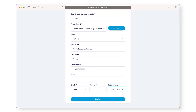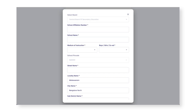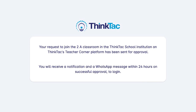Please select your school and enter your details. In case your school is not listed here, you may create a new entry. An approval notification will be sent to your school representative, and you will receive a notification on WhatsApp on the number that you have provided once approved.